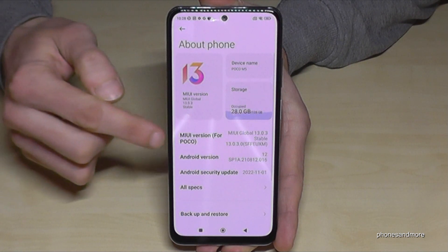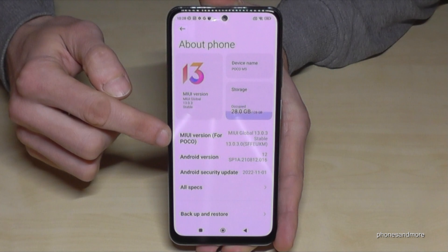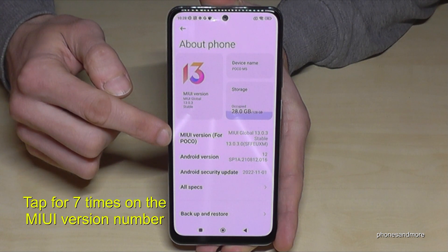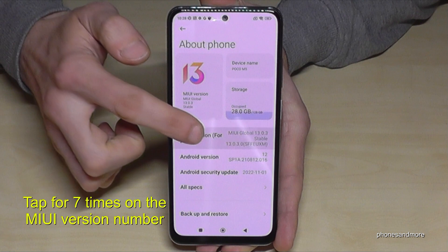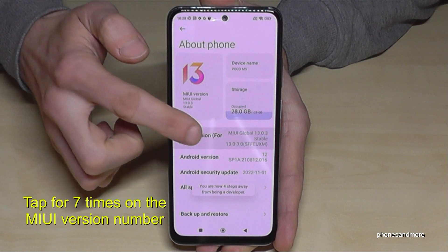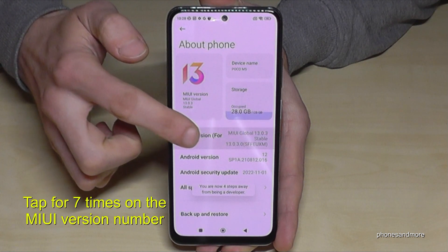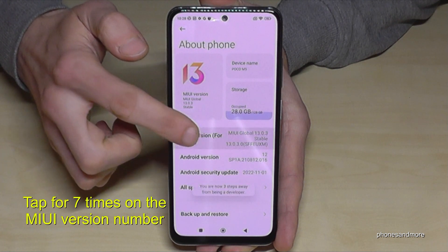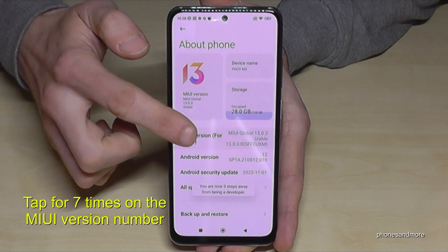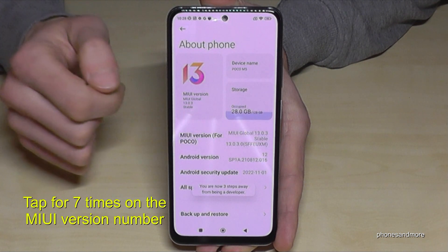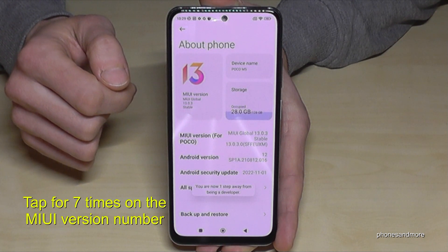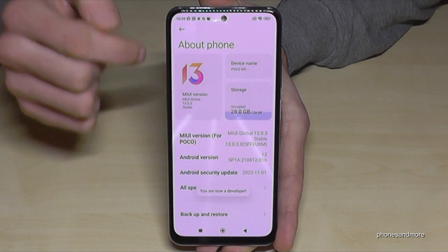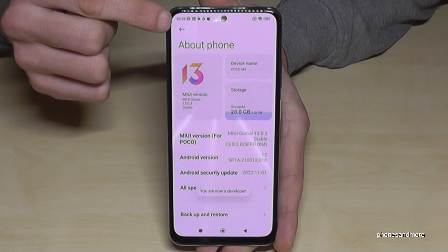Here you will need the MIUI version number, and you have to tap that version number seven times. Below you can see a countdown already, and then you are a developer on the phone. Now go back one step.